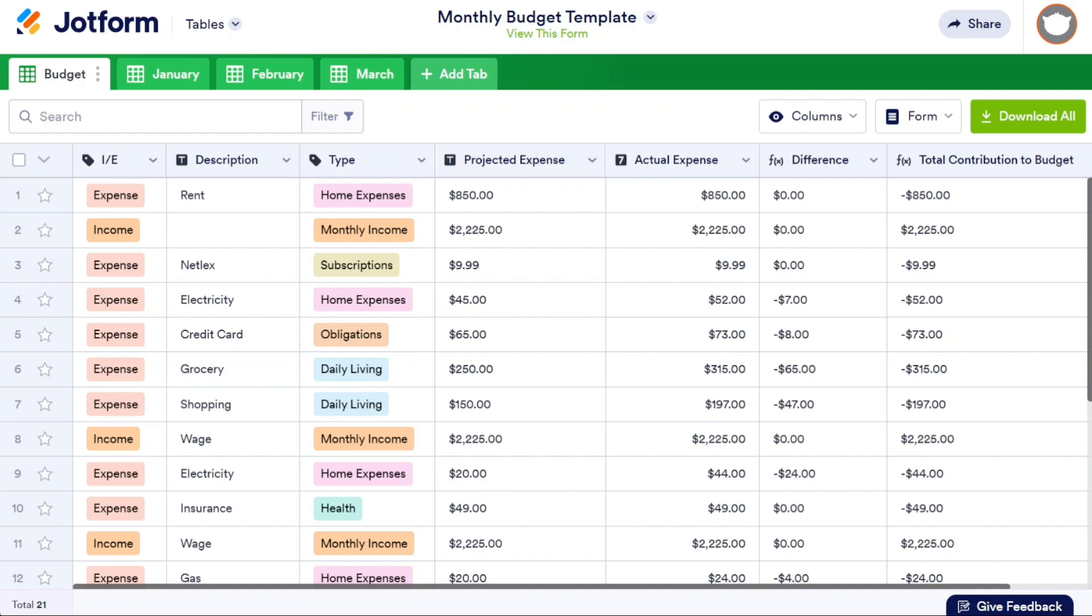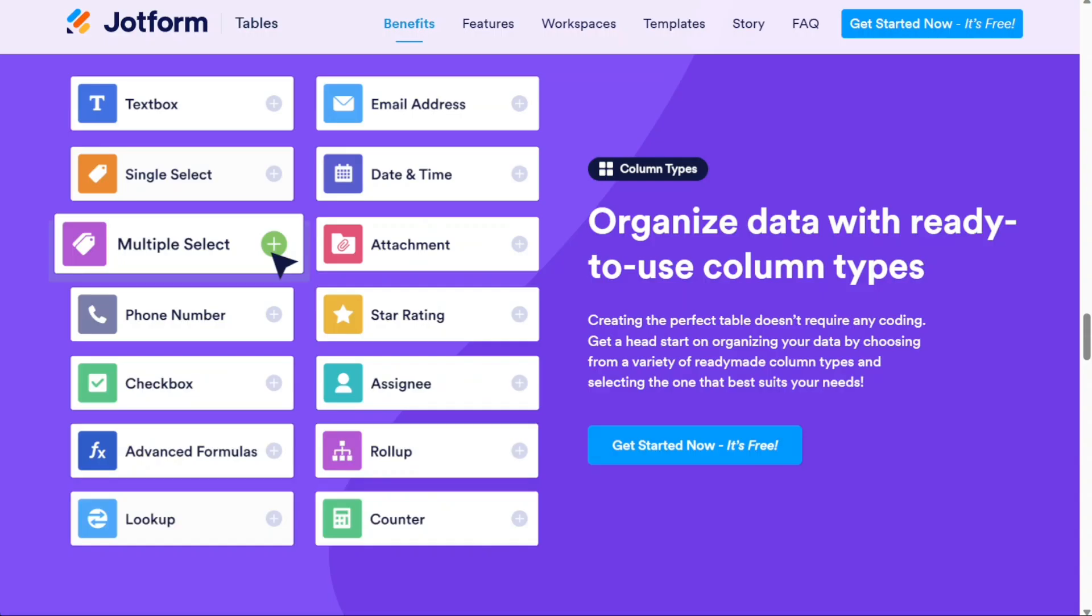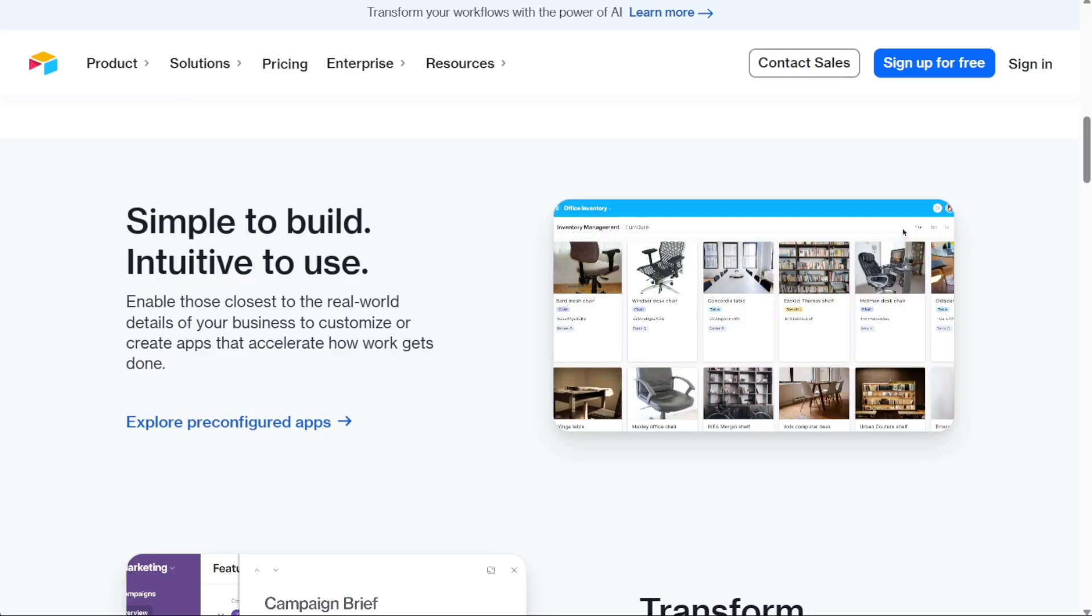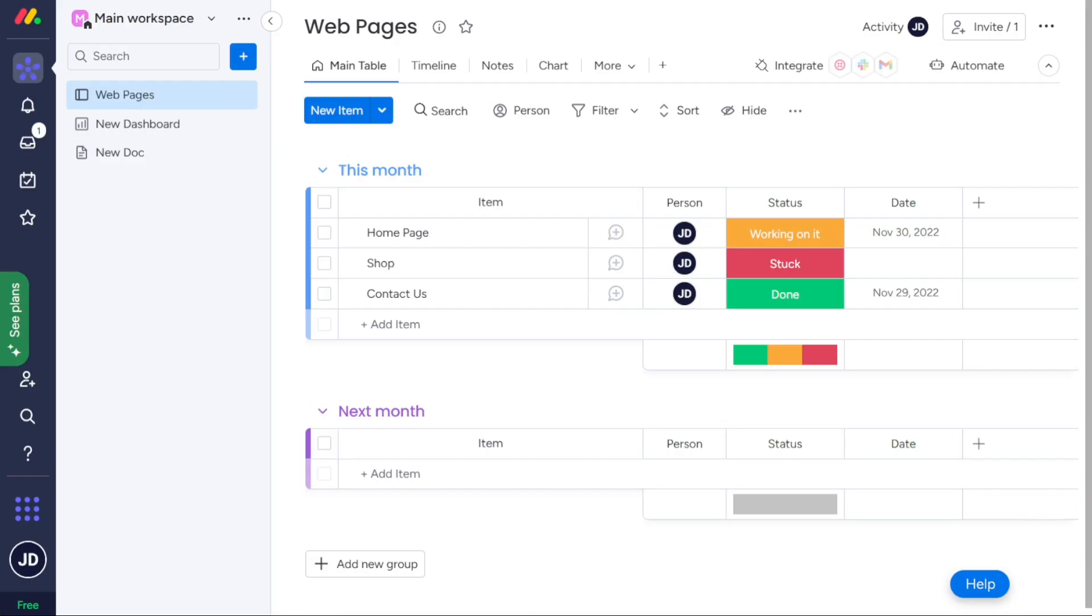In addition to JotForm Tables, online form builder JotForm hosts a suite of productivity tools, including an online store builder, a PDF editor, and mobile forms for collecting data on the go, even offline. So as you can see, Airtable isn't the only one out there. There are plenty of others, even beyond what we've listed here today. Some have features similar to Airtable's, others have a completely different set of features and functions.